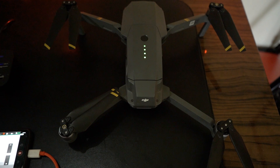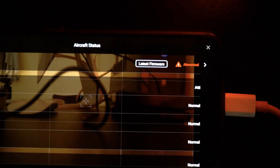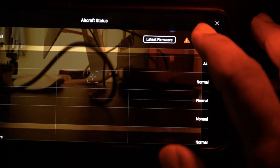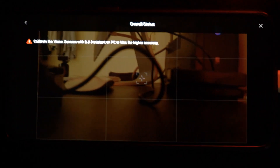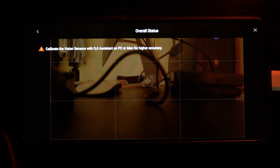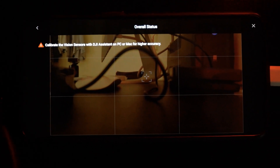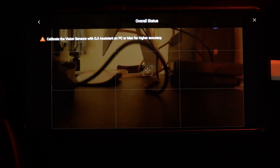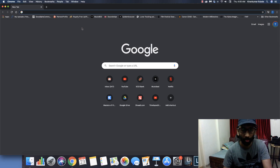I started my drone and it was all okay, but here you can see the latest firmware is showing abnormal. When I click on that, it's showing this weird error message saying to calibrate the vision sensor with DJI Assistant on PC or Mac for higher accuracy. Let me show you what you need to do to resolve this situation and get your drone back to normal.